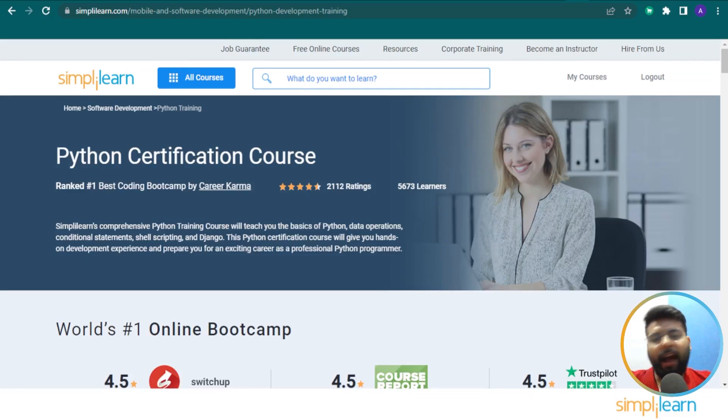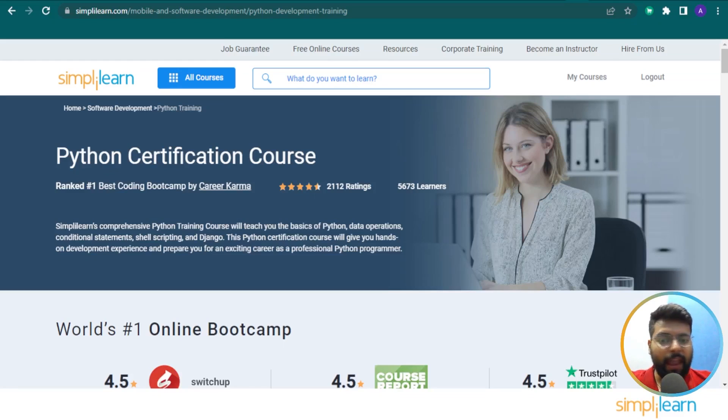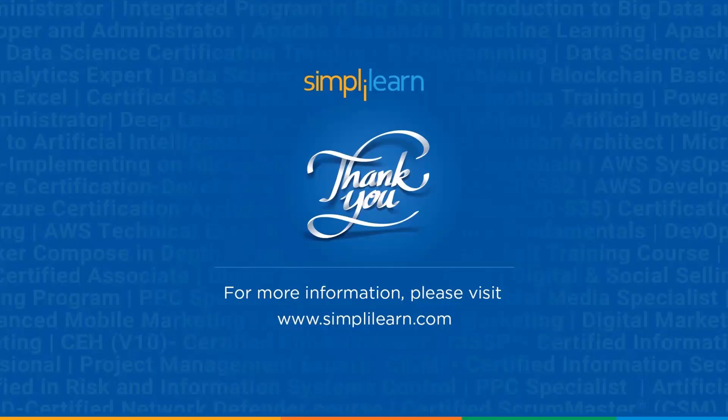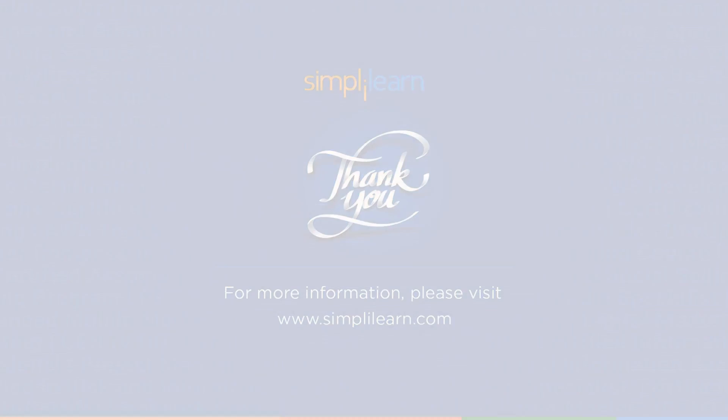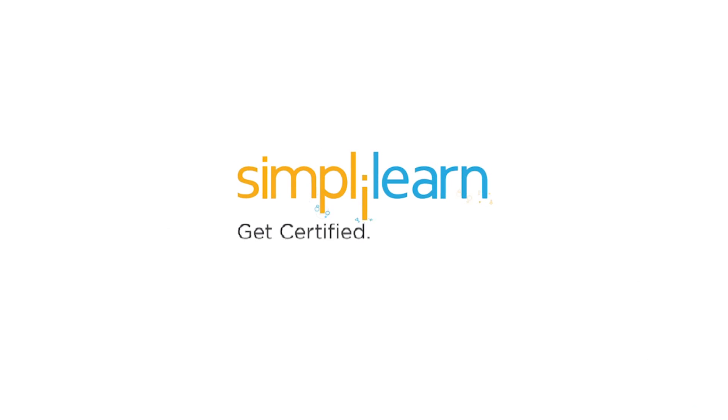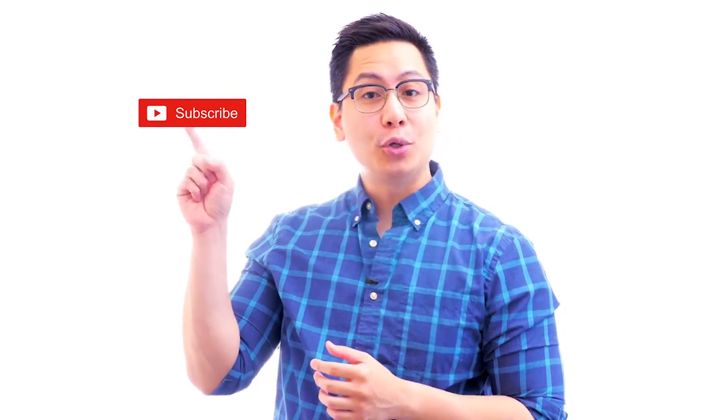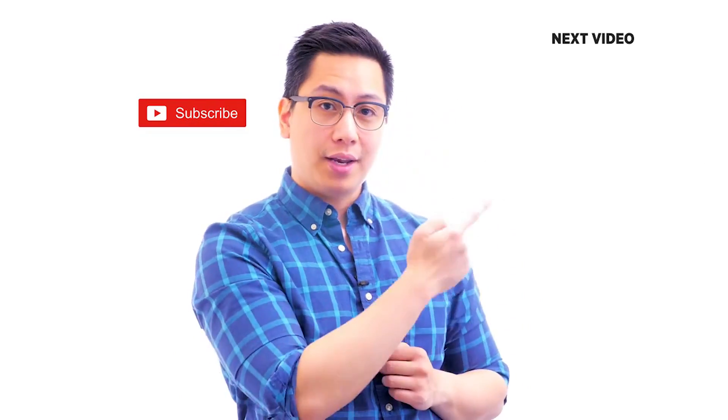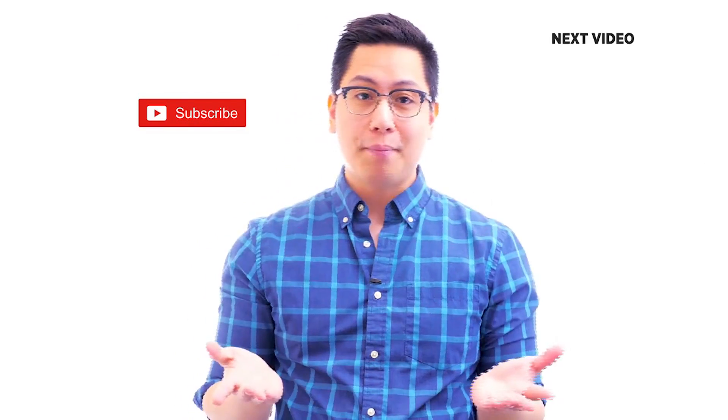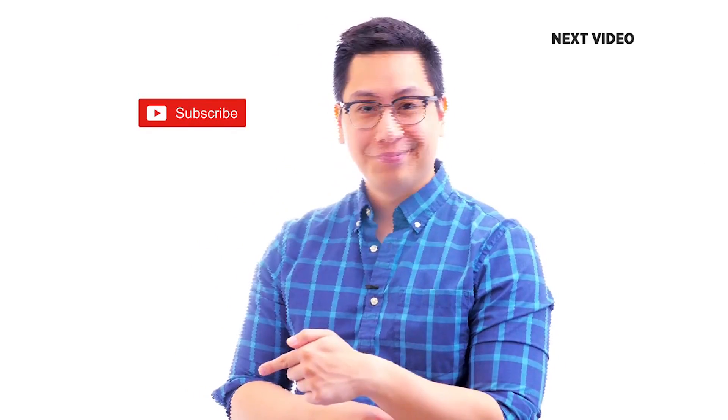It could be the ideal solution to help you build your career in the right direction. Well, that's a wrap for this video. I hope the video was informative. Thanks for watching, subscribe to the channel and stay tuned for more from Simply Learn. If you like this video, subscribe to the Simply Learn YouTube channel and click here to watch similar videos.